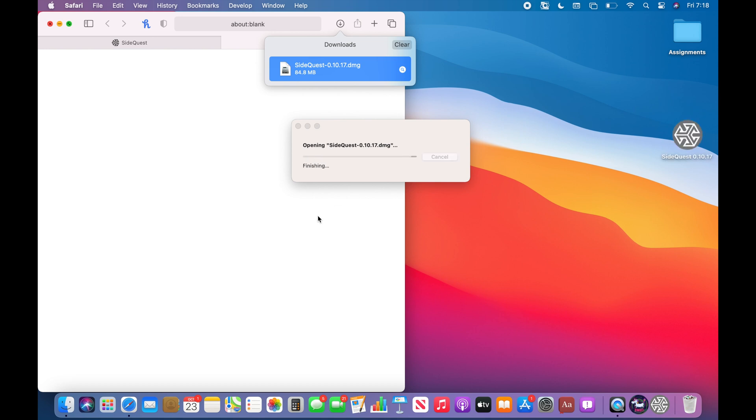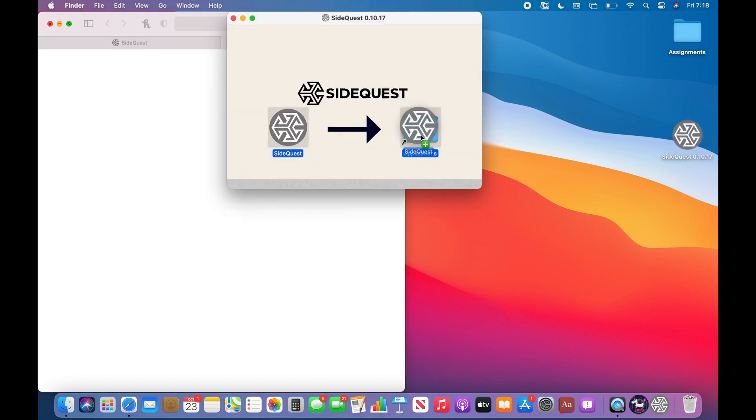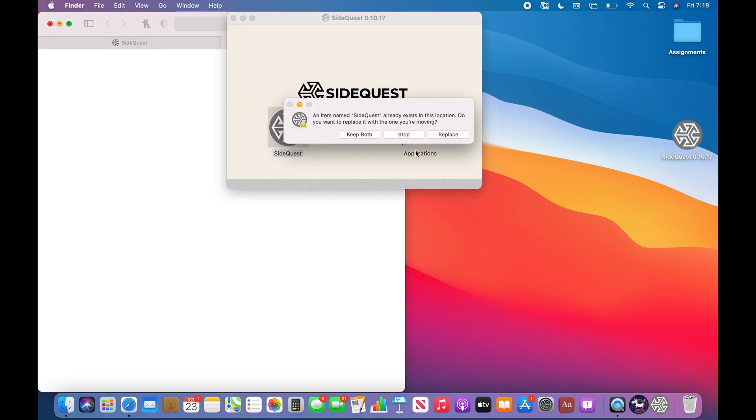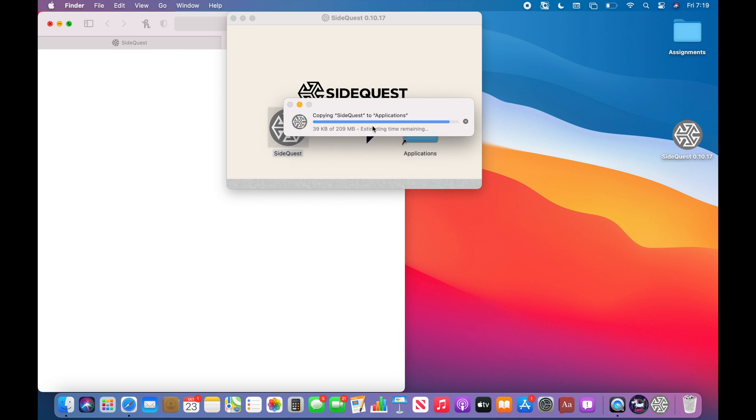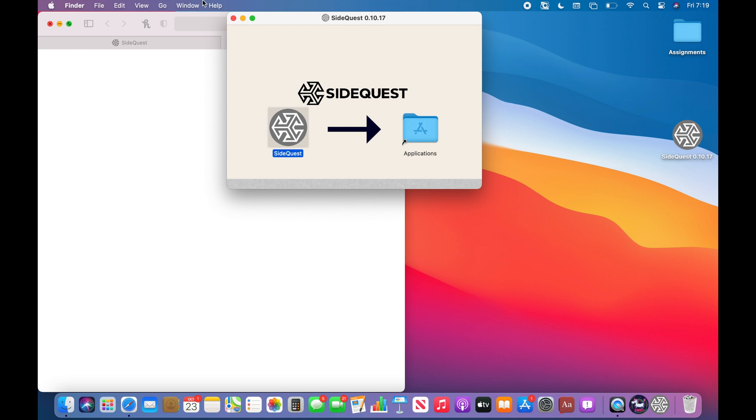And now you're going to drag SideQuest to Applications. You don't have to worry about this prompt right here because the only reason it's popping up is because I already have SideQuest. So just don't worry about it.